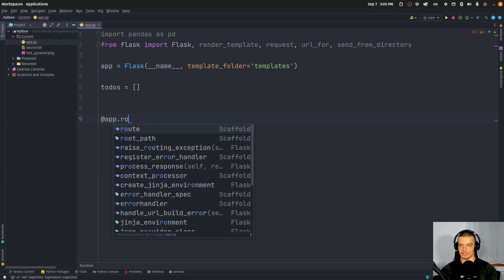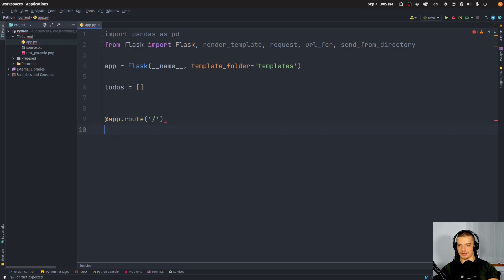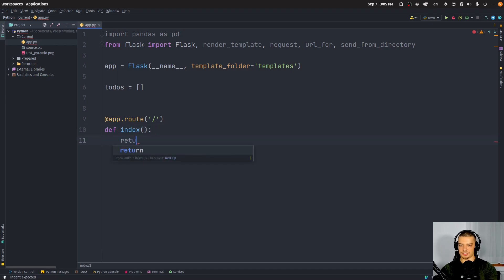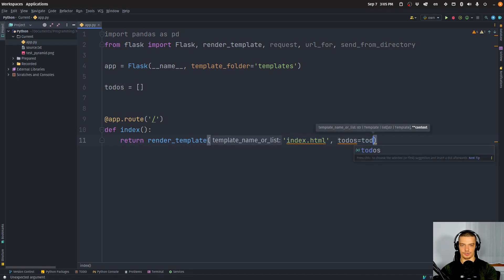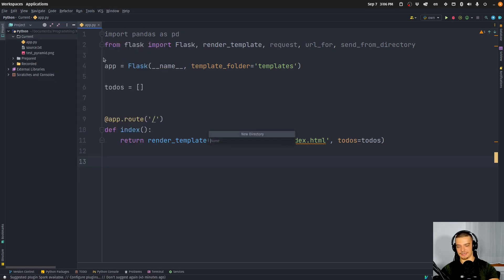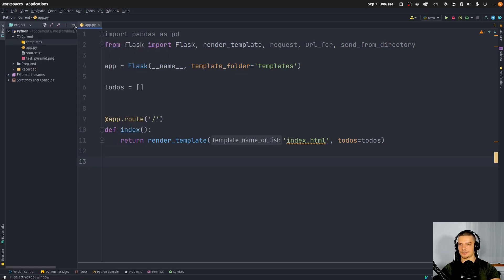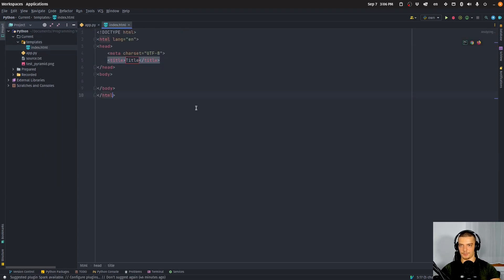We'll start with a simple index endpoint. app.route with just a slash for the root endpoint, and it has the index function, which returns a render_template call to the index.html file. We'll pass todos so that we can display the to-dos in the HTML file, and the HTML file will be in a directory called templates.